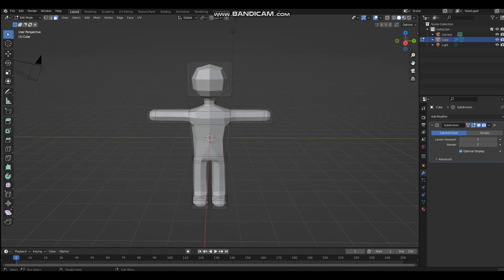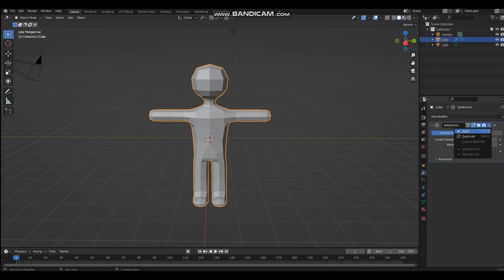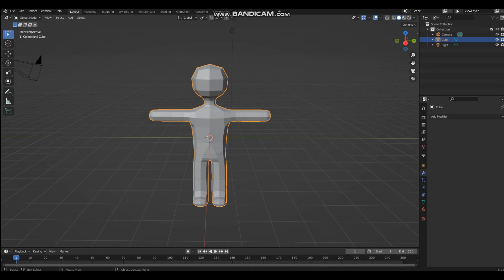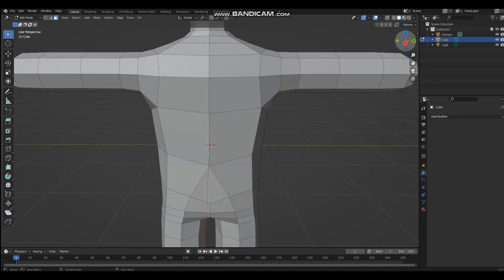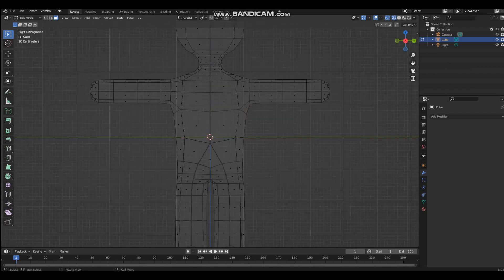Now we're going to add the little indentations where the clothes would be, because we're going to add clothes. Go into object mode and apply the subdivision surface modifier. Once you've applied it, tab into edit mode and go to wireframe mode.